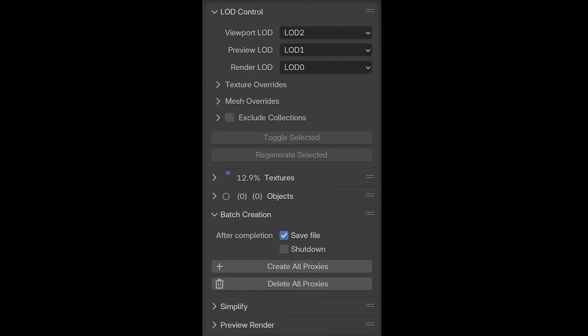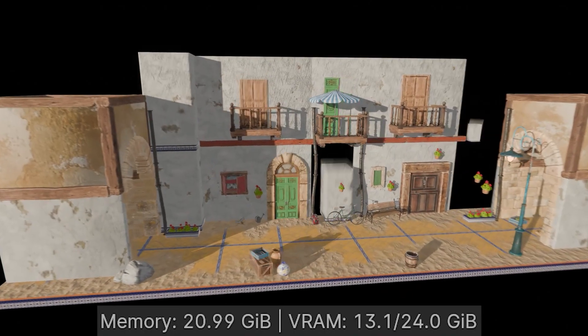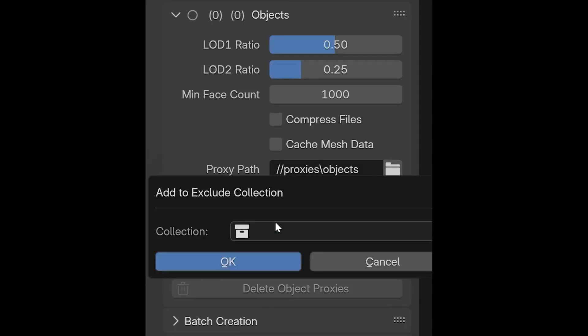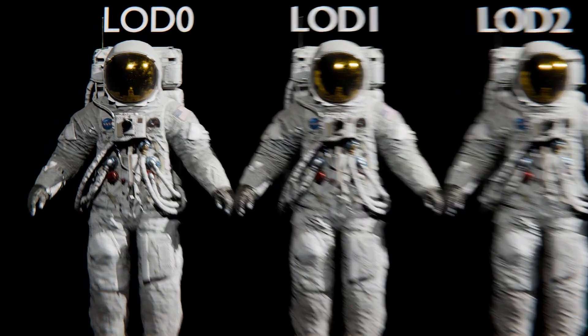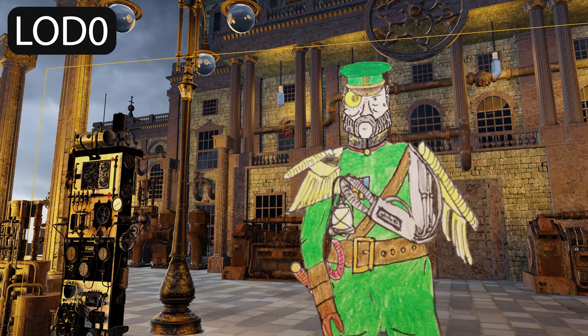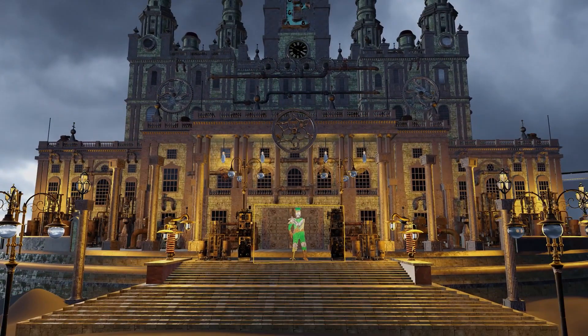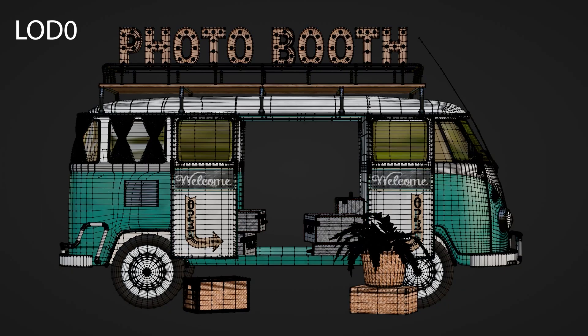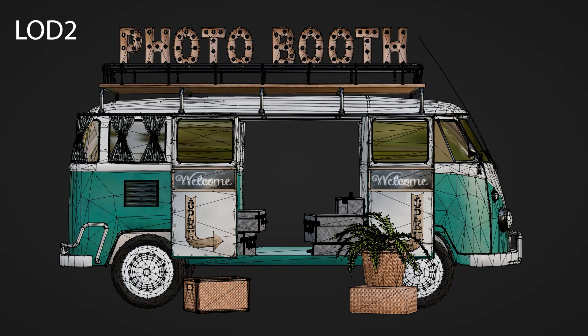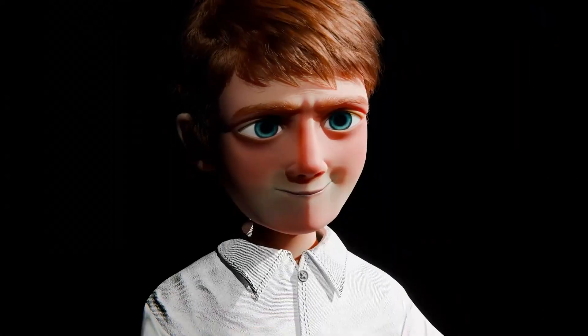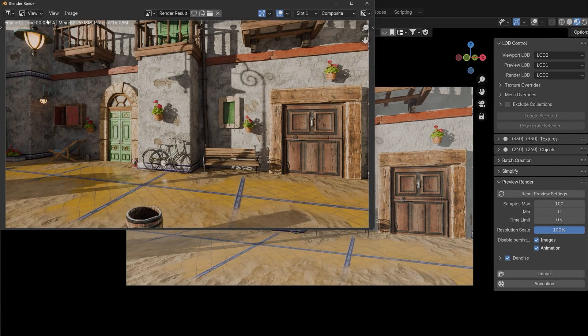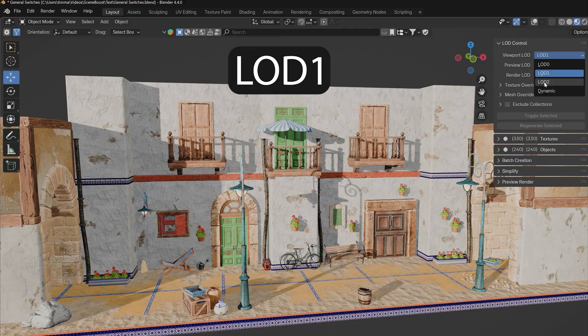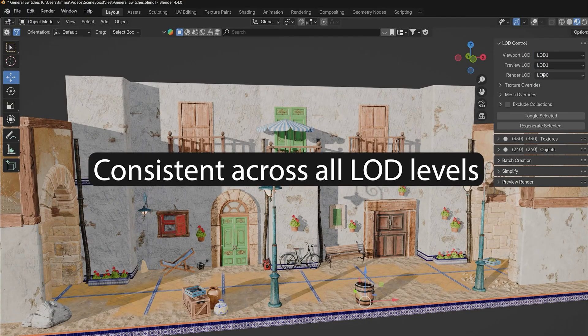Further, we have Scene Boost. When working with heavy scenes, performance often takes a hit. That's where Scene Boost comes in. This tool automates the process of creating proxies and LODs, levels of detail. Essentially, it builds low-resolution versions of your meshes and textures, and dynamically swaps them based on your workflow. So while you're navigating the viewport, you see lightweight assets, but when it's time to render, the full-quality versions are loaded automatically. You can configure exactly what gets optimized—meshes, textures, or both—and even exclude certain elements to retain full control. It can significantly improve your workflow and allows you to realize projects that weren't possible before due to hardware limitations.